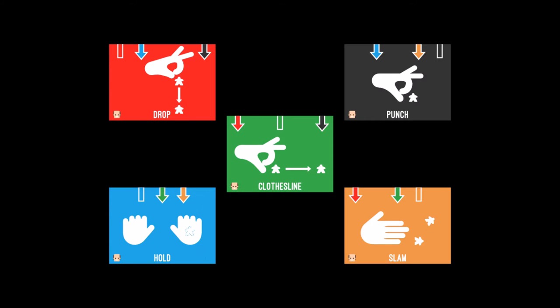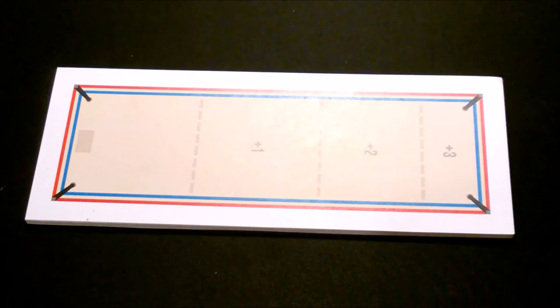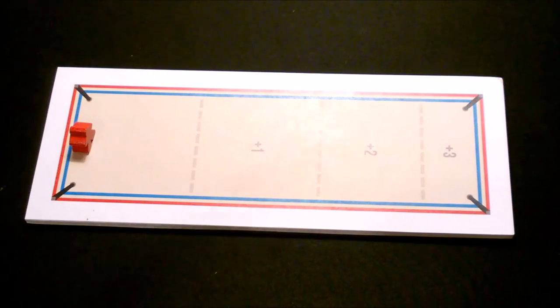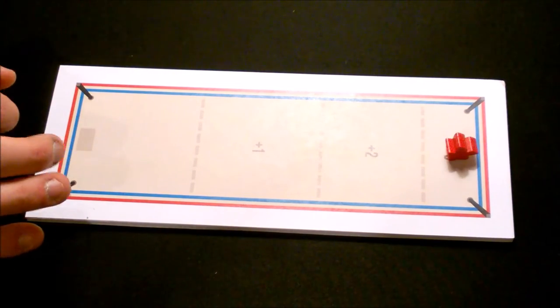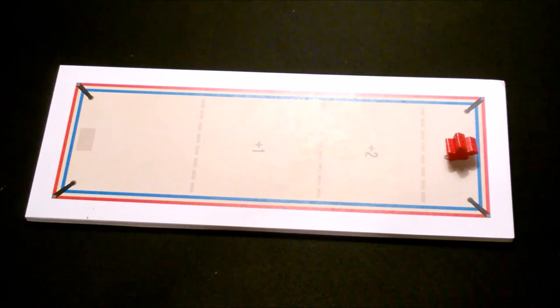There are five different moves. Do them well and you'll deal damage to your opponent. Do them poorly and they'll get a shot at a reversal. To perform a punch, place your opponent's meeple in the starting area on the rectangular wrestling ring. Then flick it with your finger.